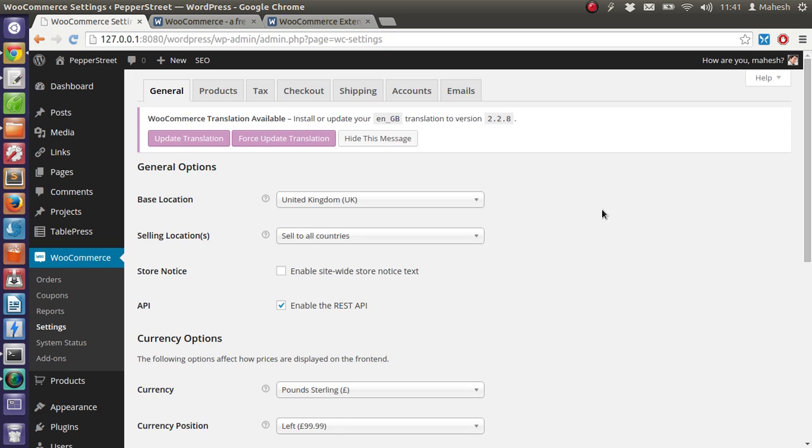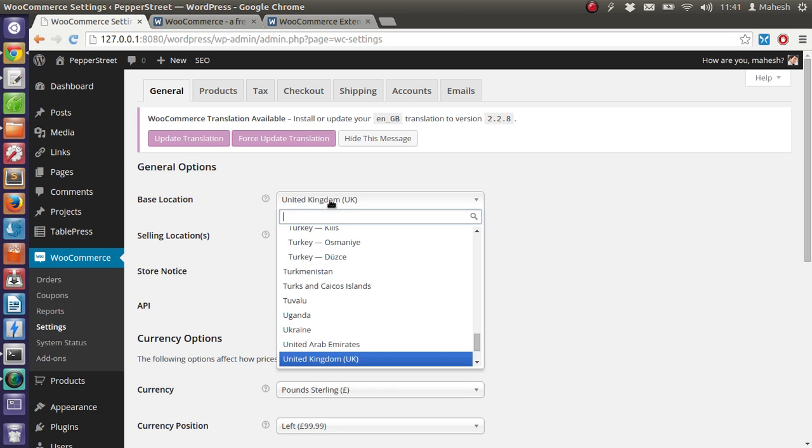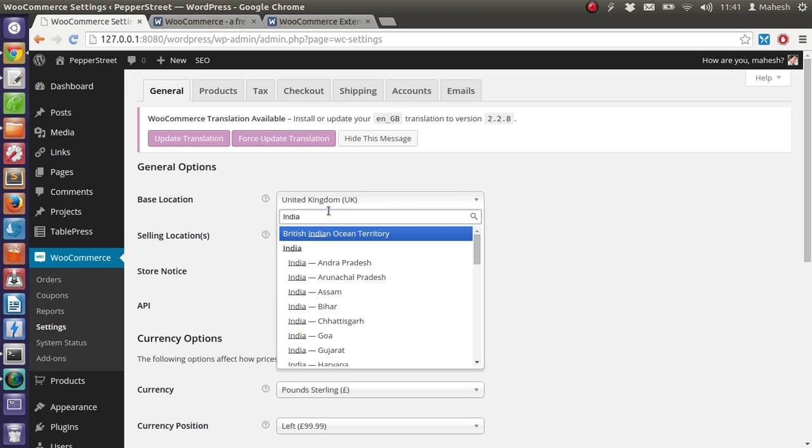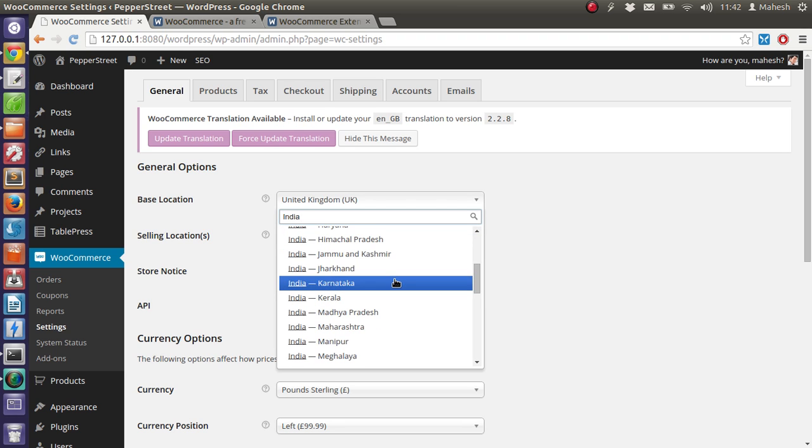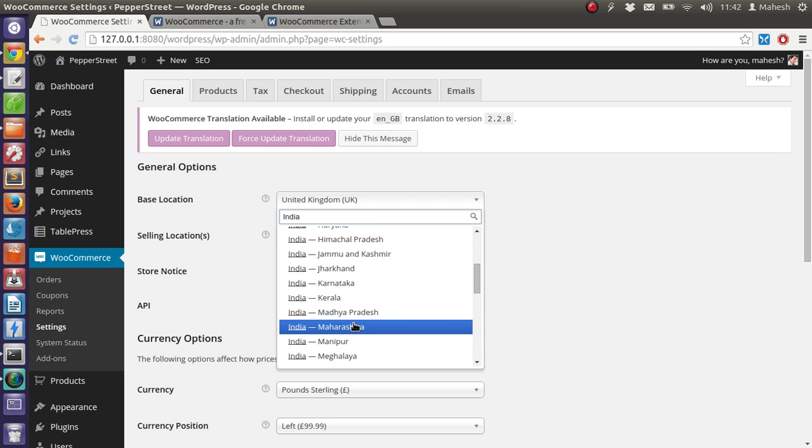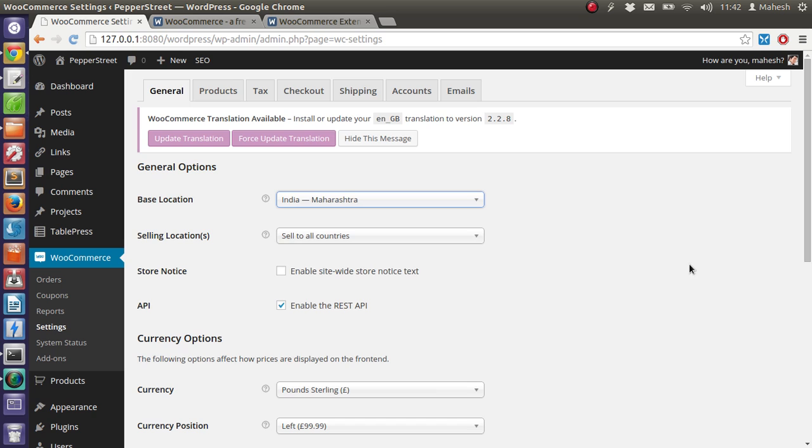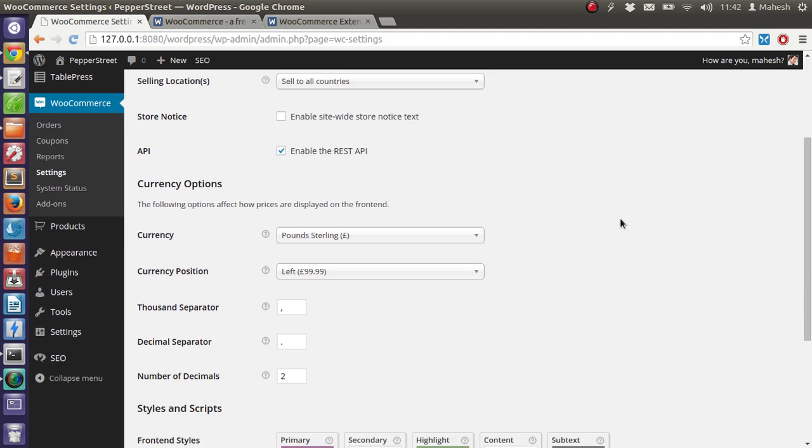Okay, so this is our WooCommerce tab inside which we can add the location. So let's say my basic location here is India. Let me choose my state. Selling locations, sell to all countries, store notice enable site-wide store notice text or label as it.